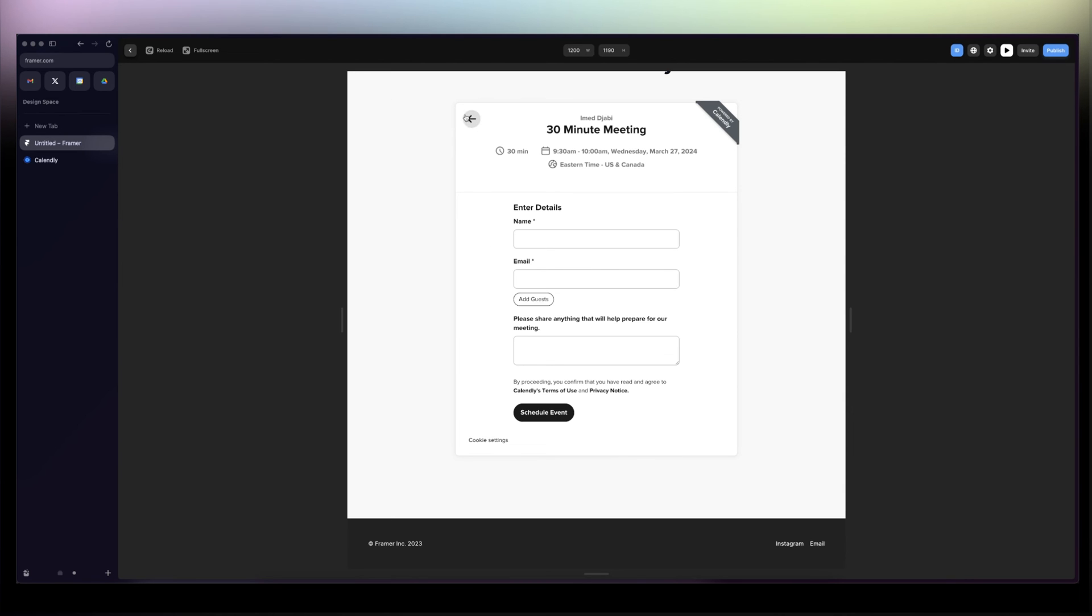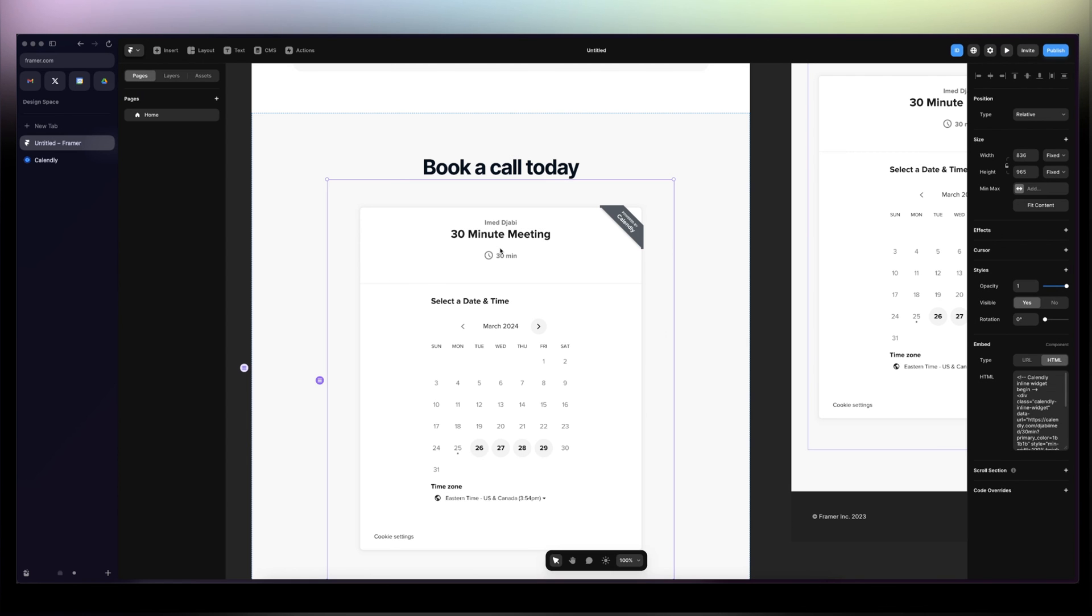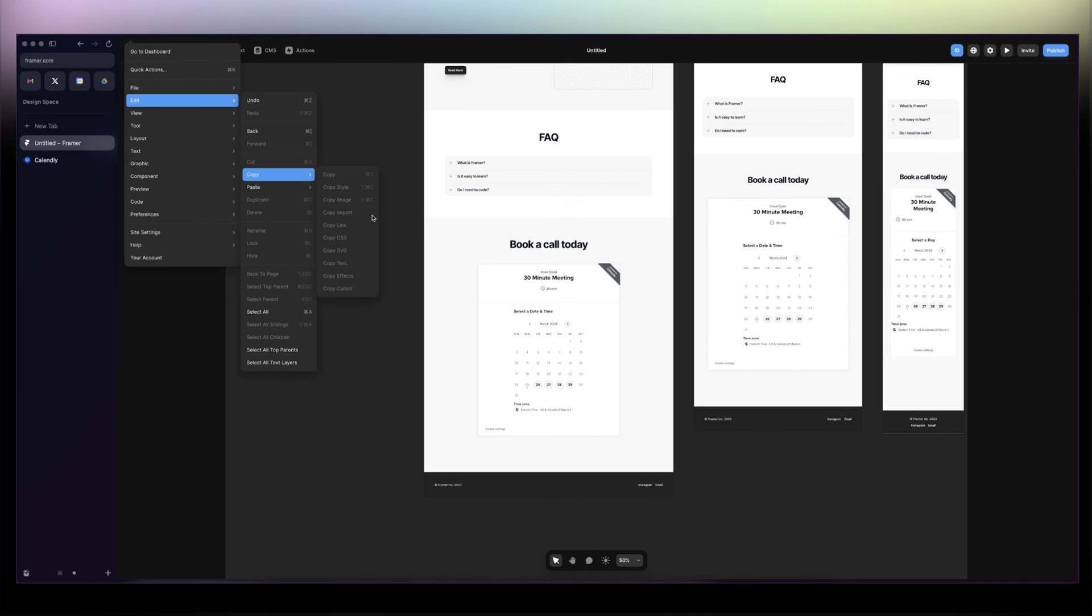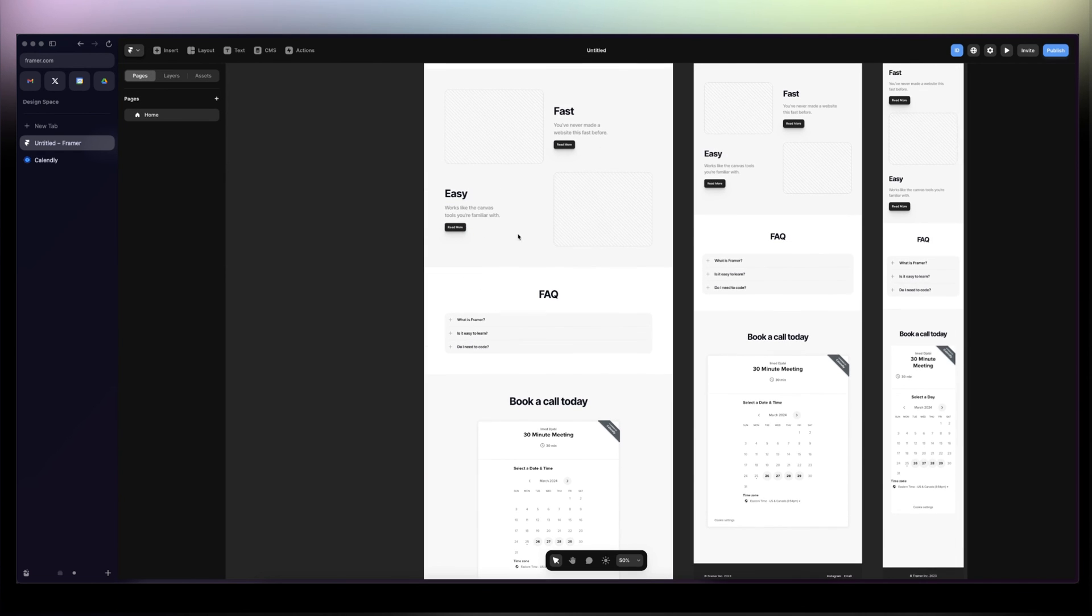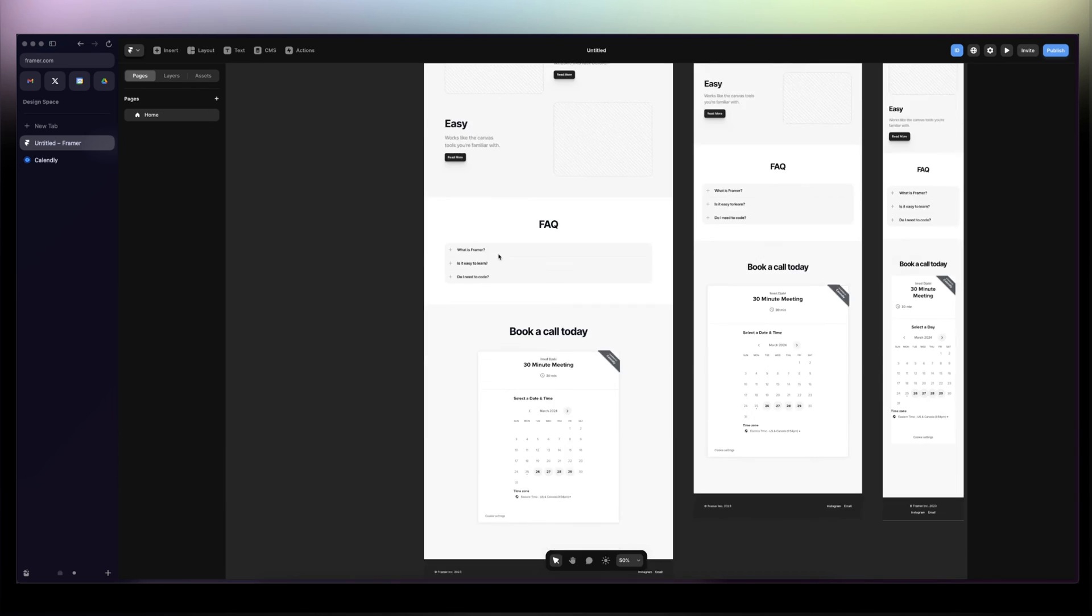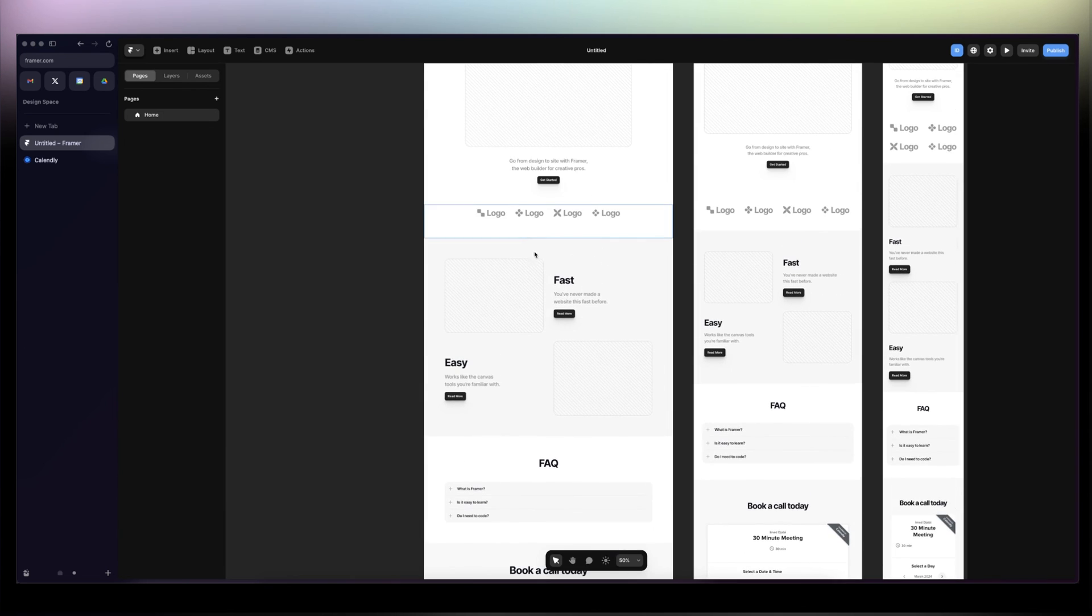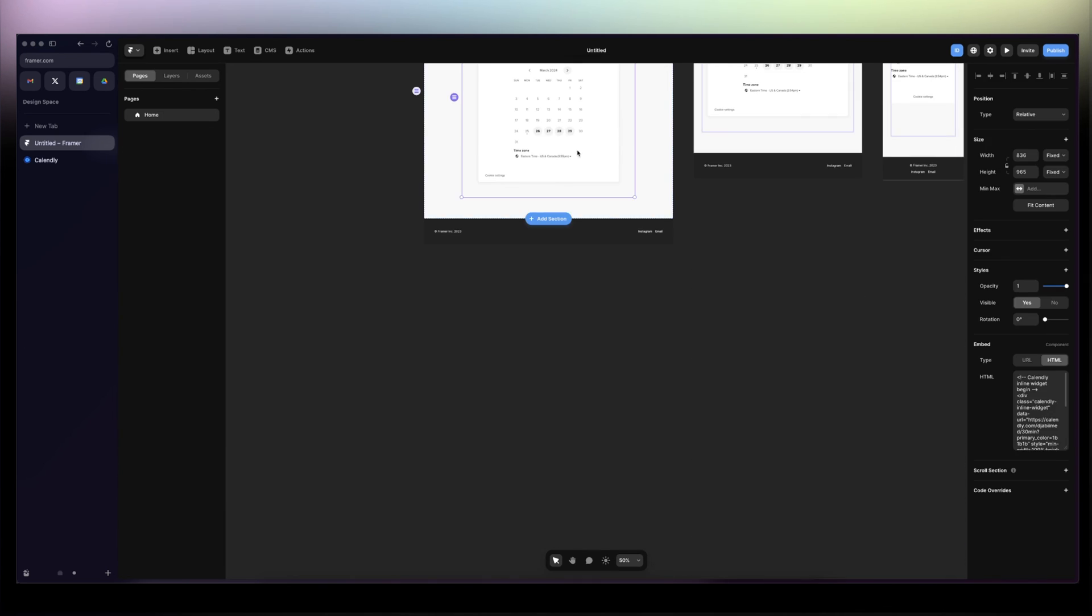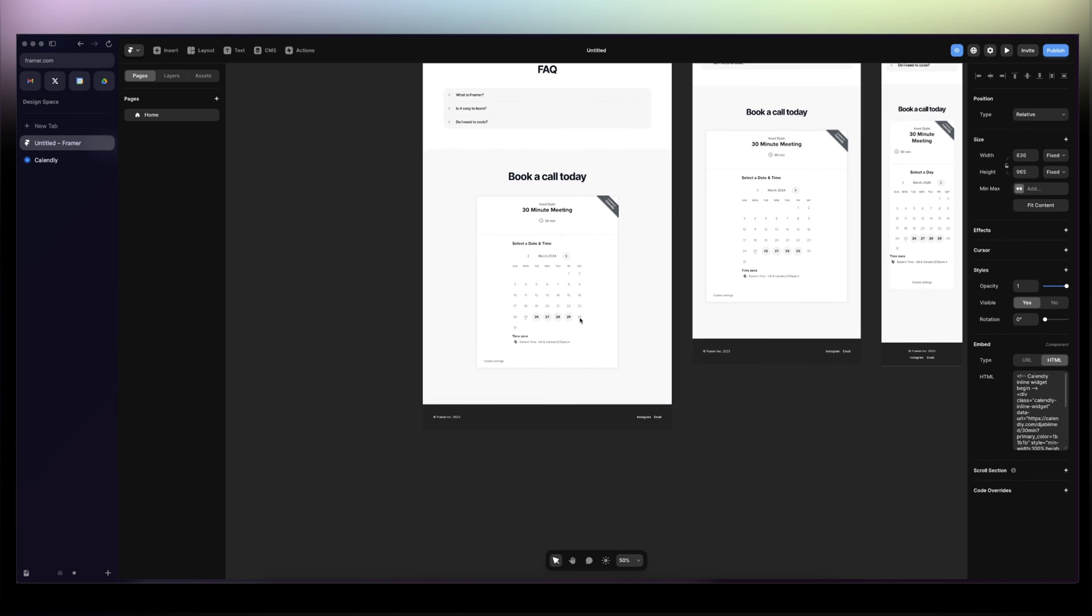All right, I'm going to link the remix link of this project in the description of the video so you can just go ahead, click on it, duplicate it for yourself, and use it as a landing page whatsoever, or just change here the data, the code, to replace it with your calendar. See you next time.